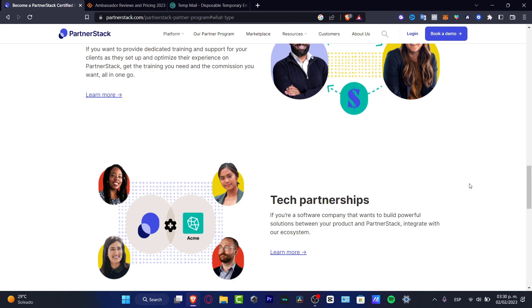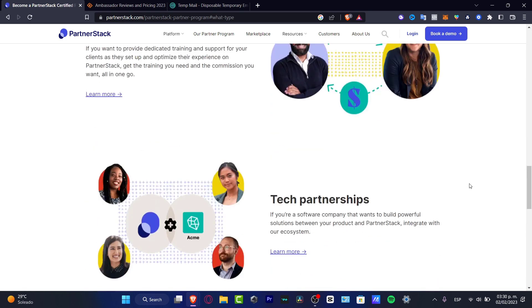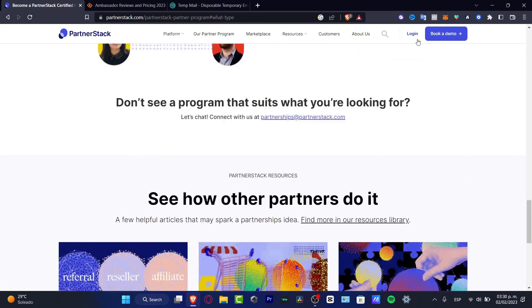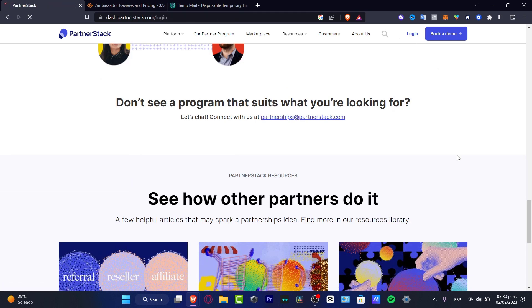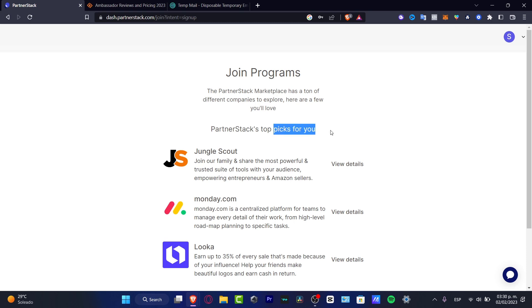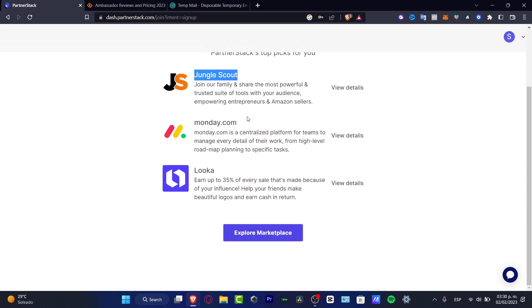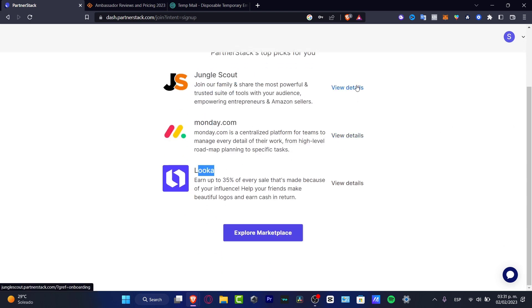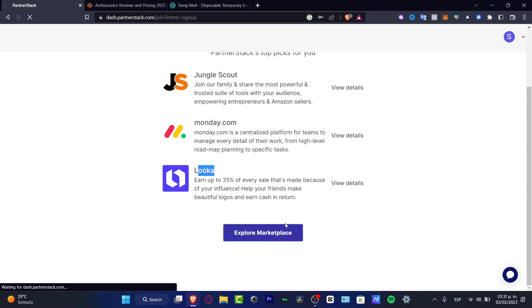In order to get started here, go into the login once you have booked a demo. The marketplace of PartnerStack has a ton of different companies to explore. Here are a few you will love: PartnerStack that works for us, Jungle Scout, Monday, and Luca. You can check the video details if you want, or you can go into explore the marketplace.